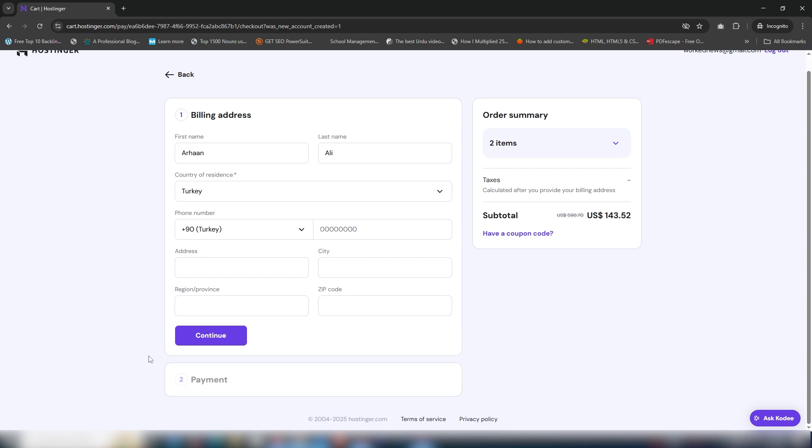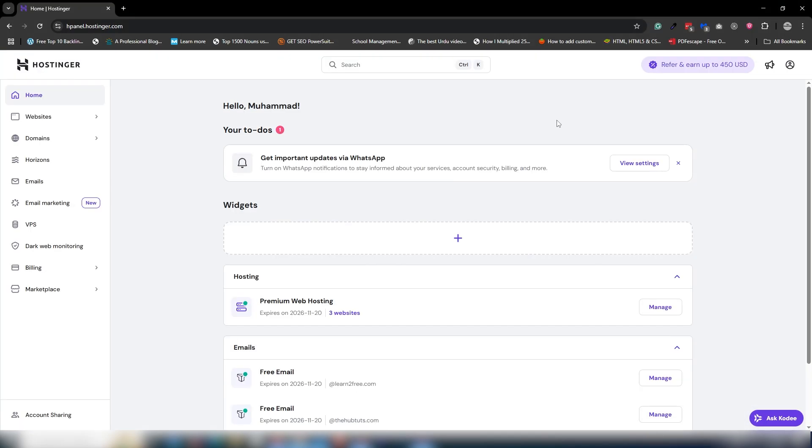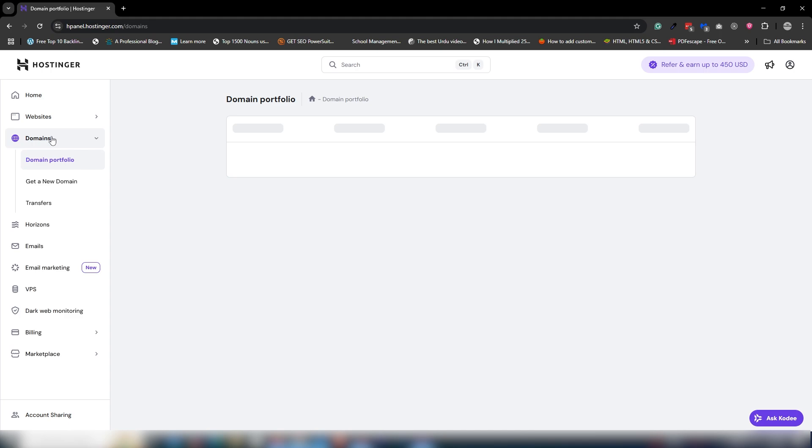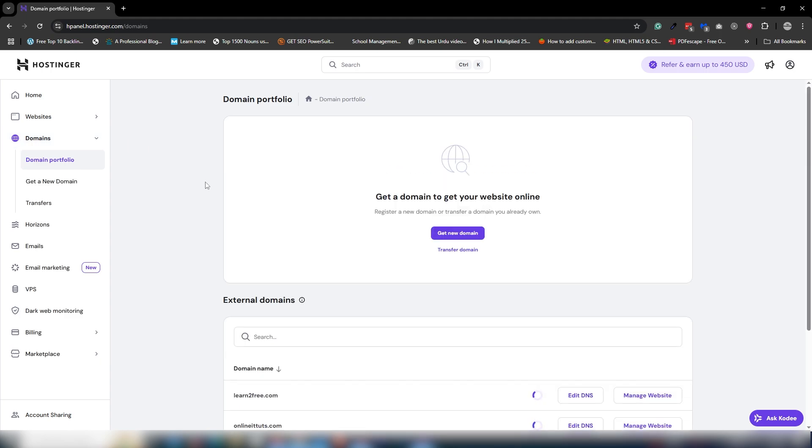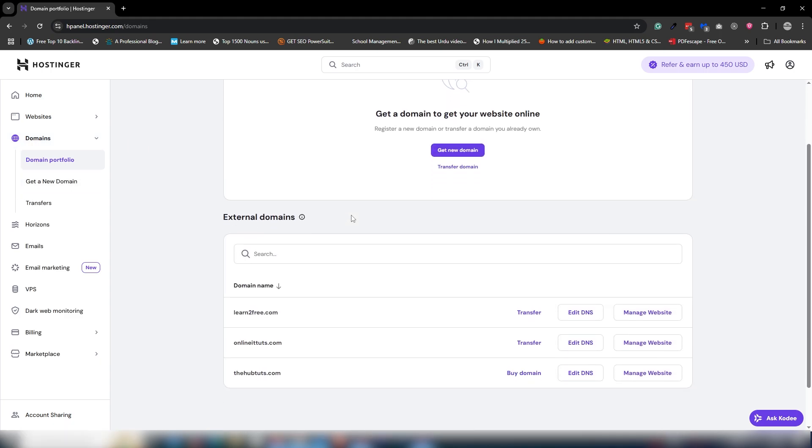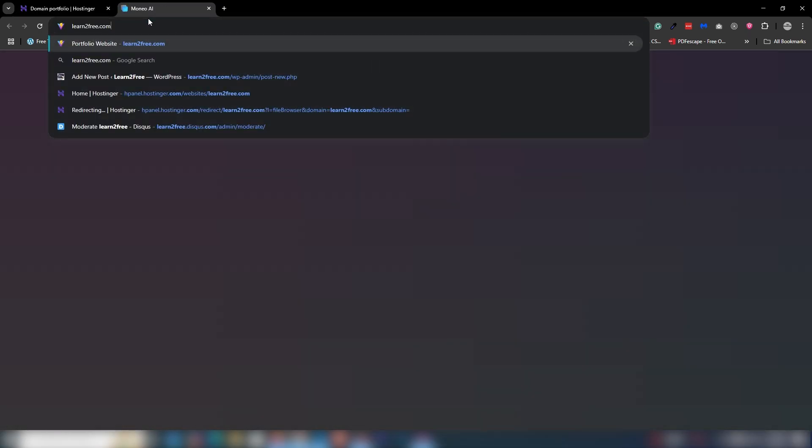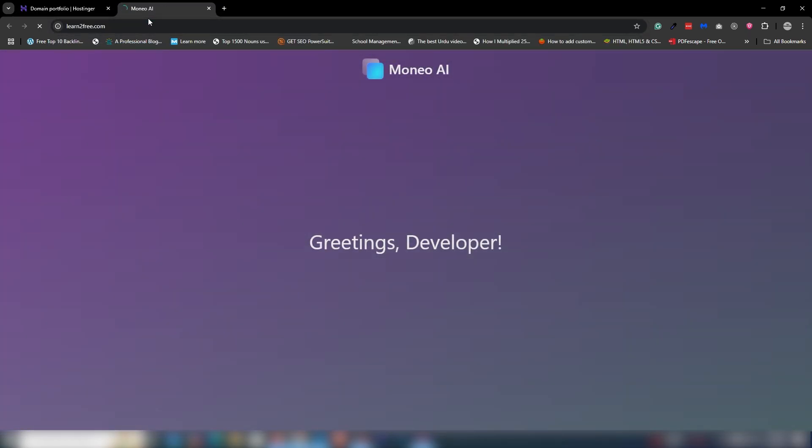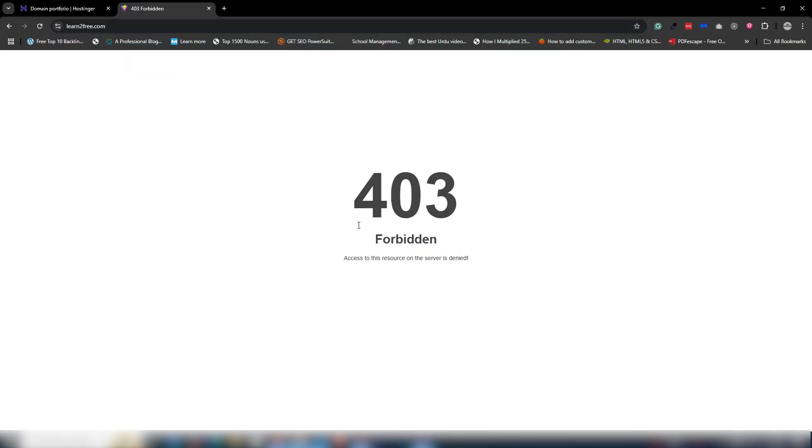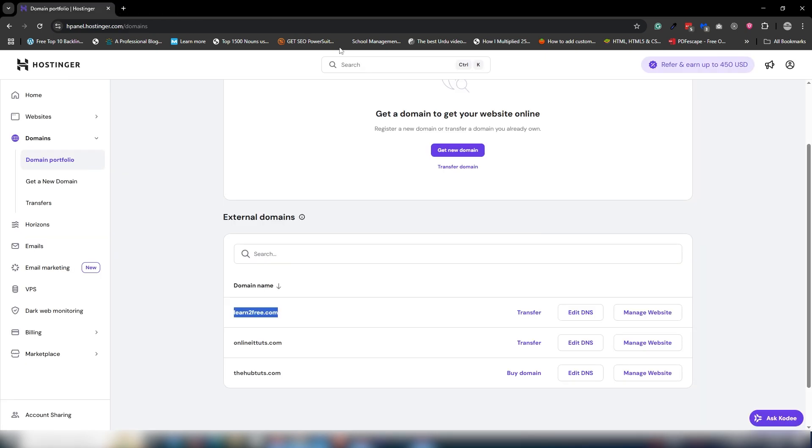Once you get the hosting and domain from Hostinger, the next step is to click on 'Domains' and select your particular domain where you will deploy your website. I'm going to select learntofree. By default, you'll see a 403 error. I'm going to close it and click 'Manage Website'.